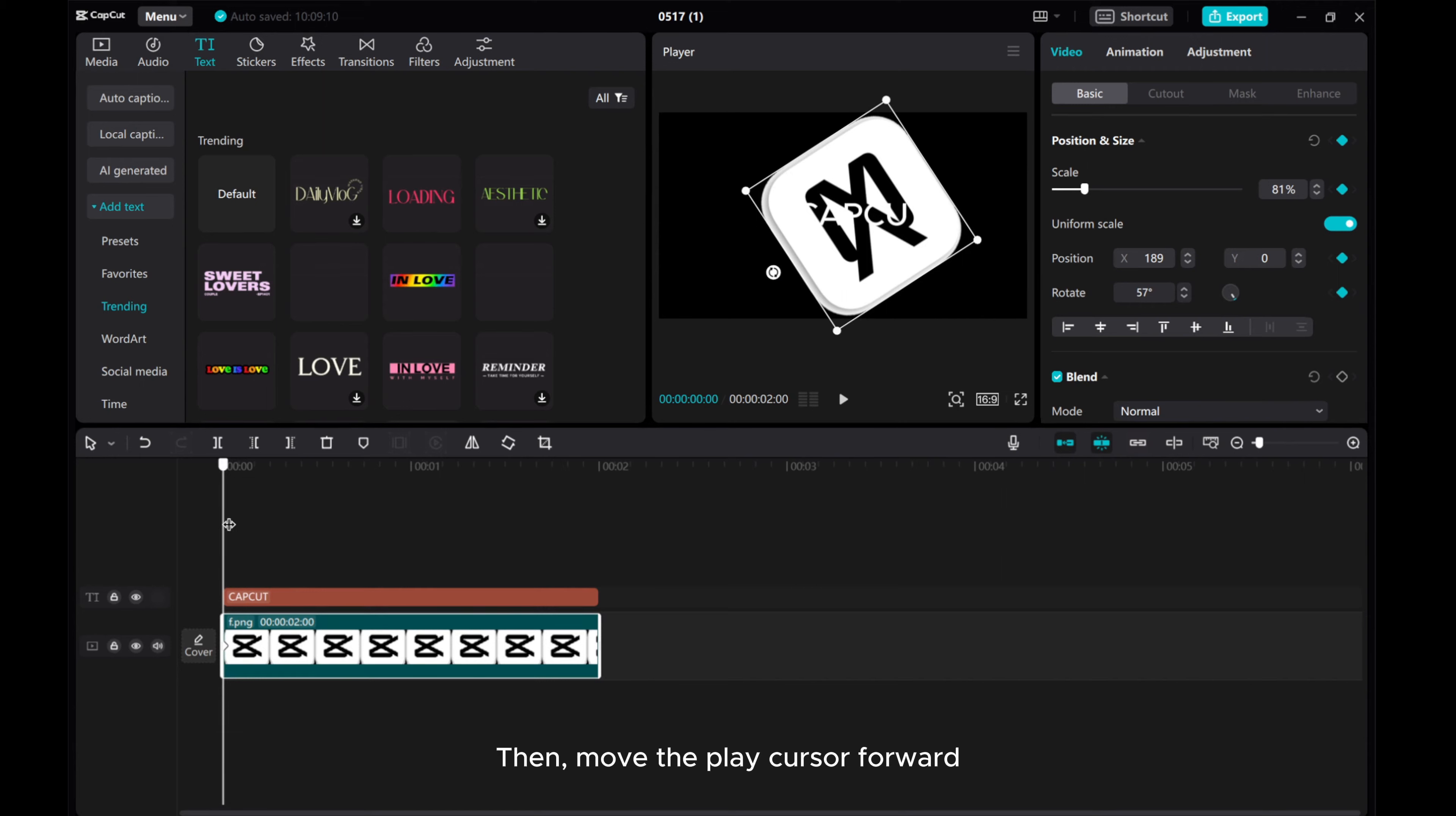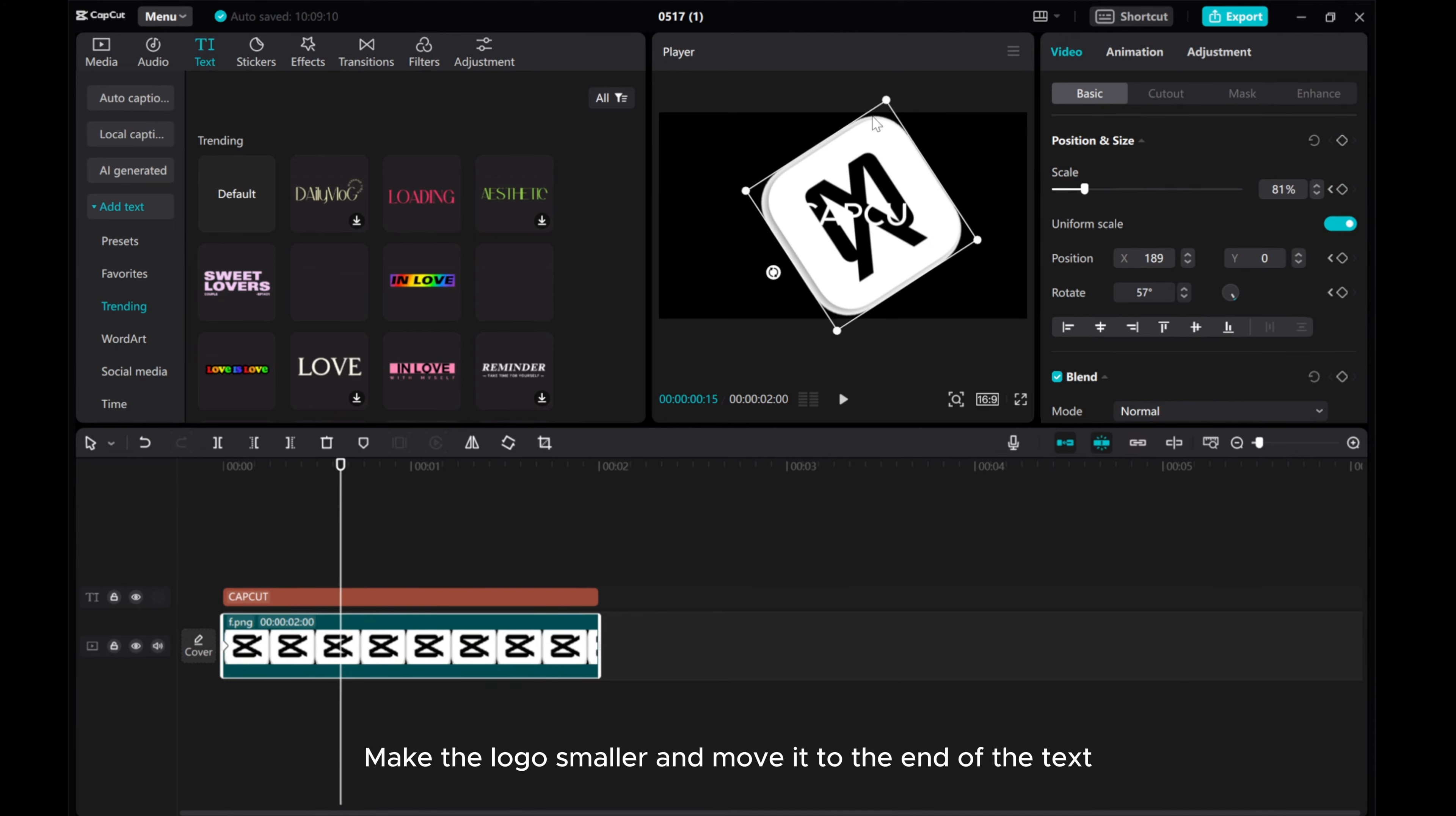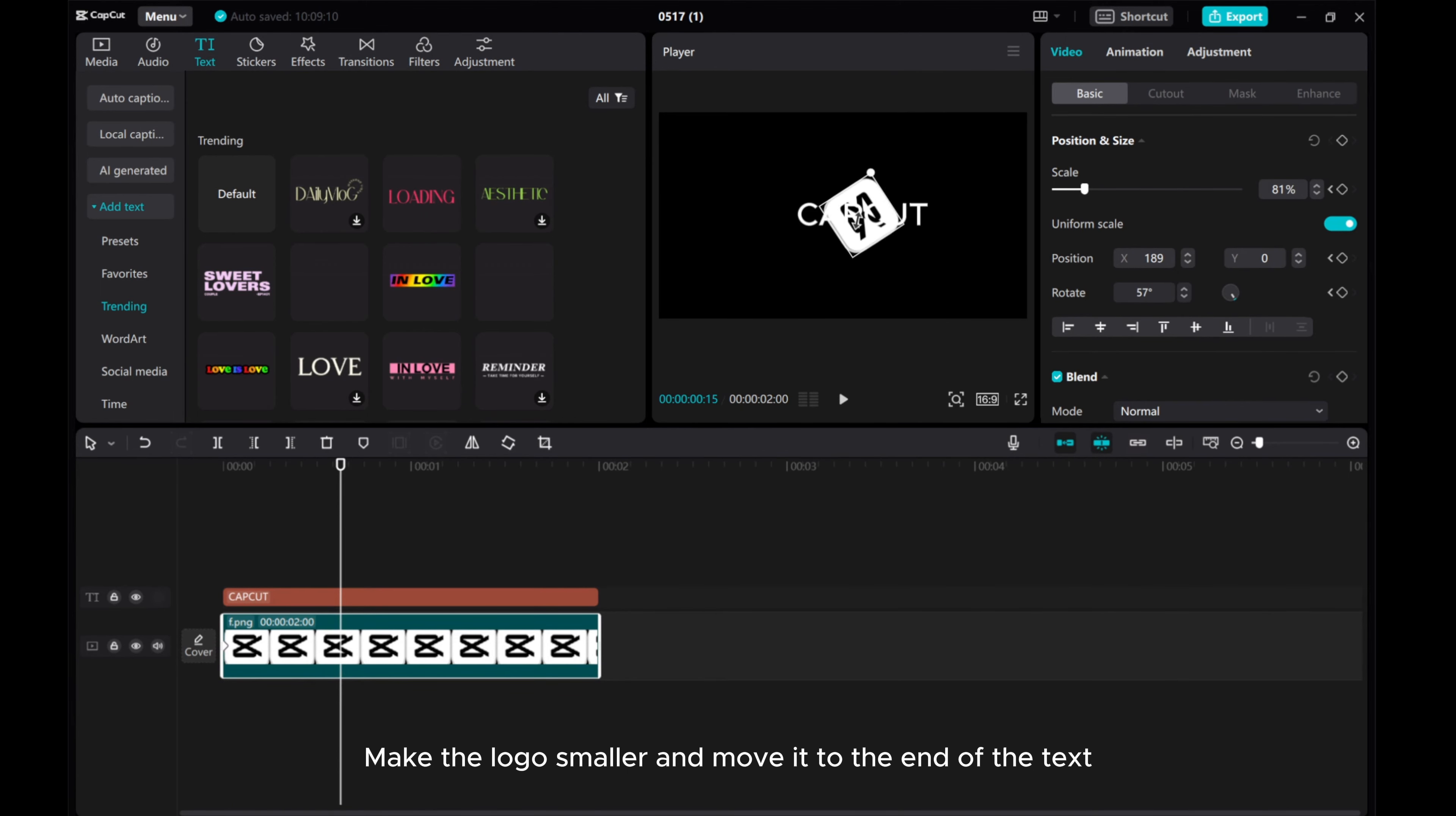Then, move the play cursor forward. Make the logo smaller and move it to the end of the text.